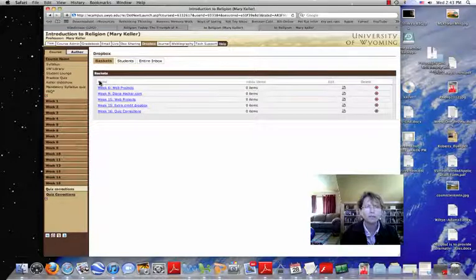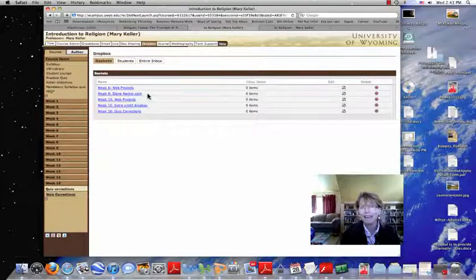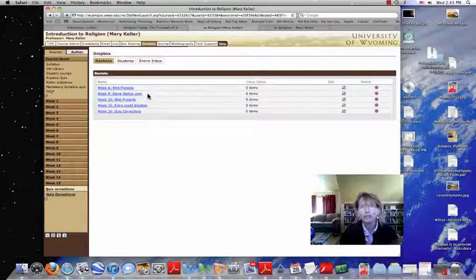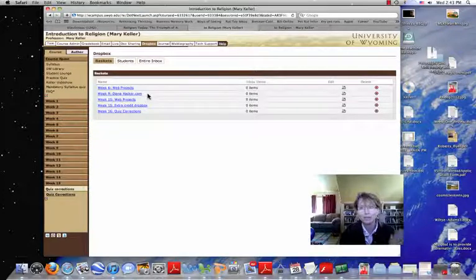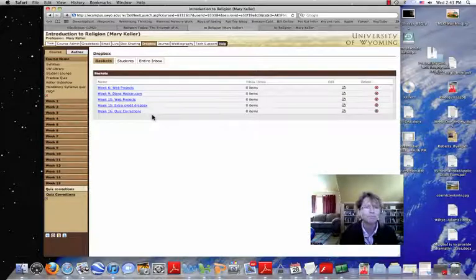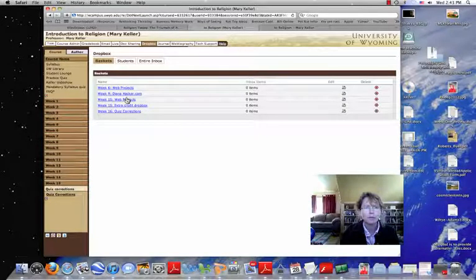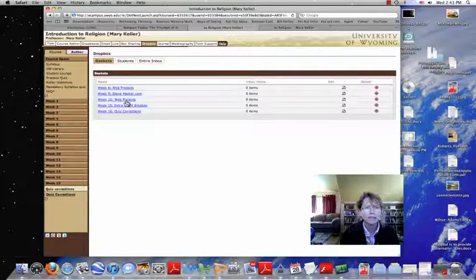So there's the baskets, the different baskets. I even had one set up for the Diana Hacker quiz, so you could put them close to your scores there. And I forgot, and I didn't tell you that. Anyway, that's also where you put your web projects.